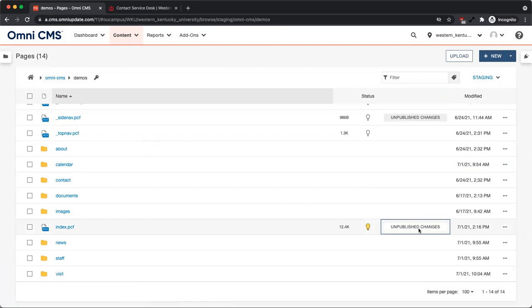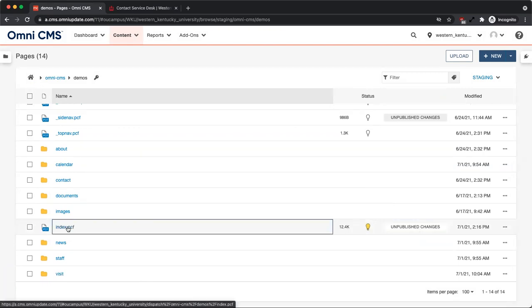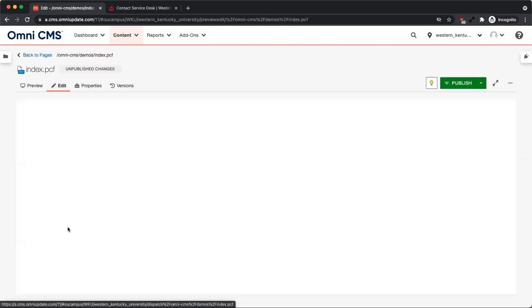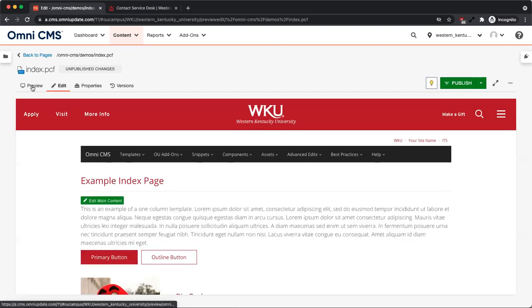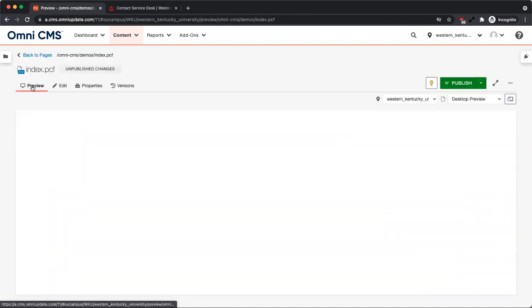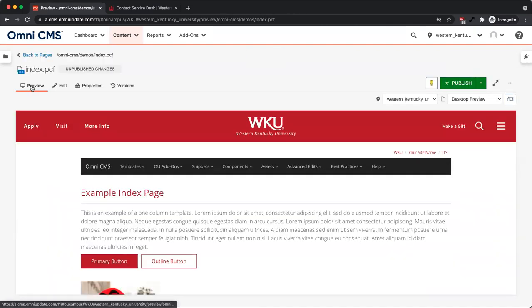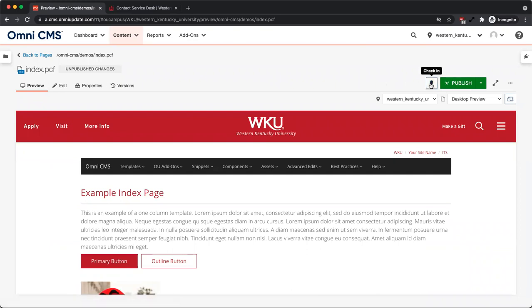You can also use the revert and backup features from the preview and edit views of a page. To save a version of a page, first make sure the file is checked out.